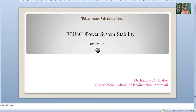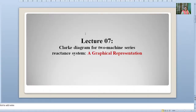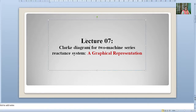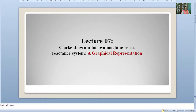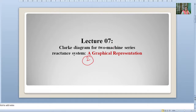Hello everyone, welcome to our 7th lecture. This lecture is based on the Clark diagram for a two-machine series reactant system — a graphical representation. In the last lecture, we covered the cut and dry process. Now this is our second method: graphical representation using the Clark diagram. Ms. Clark demonstrated this diagram because the cut and dry process has many complications, no clarity, and no exact value of steady state stability. It is an illustrative and trial-and-error process, so we cannot get exact values. Ms. Clark advised this graphical representation.